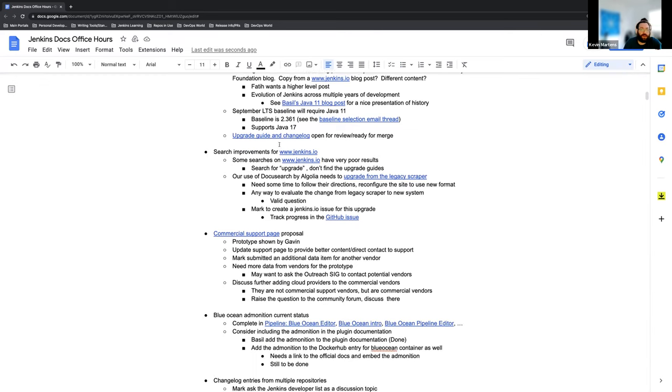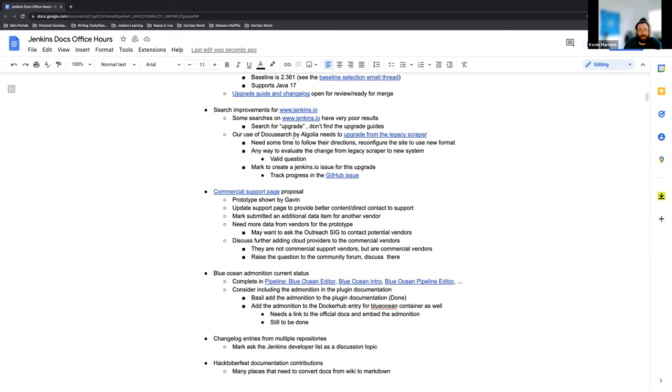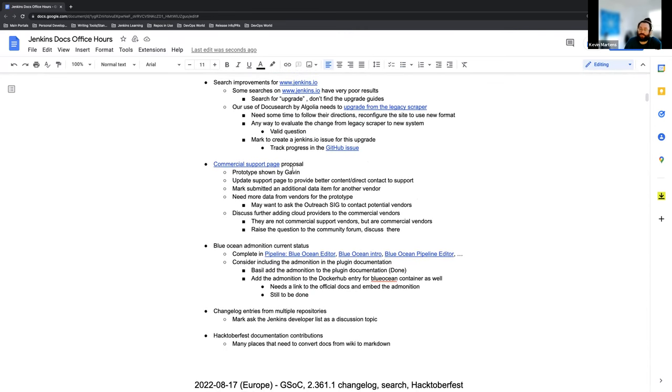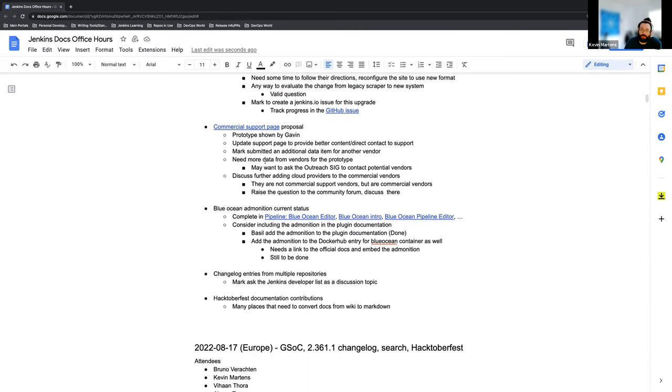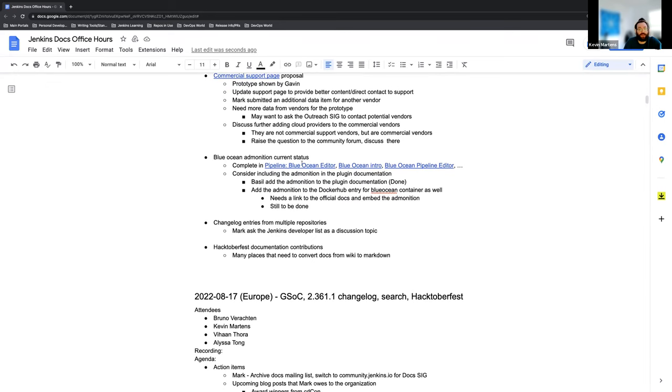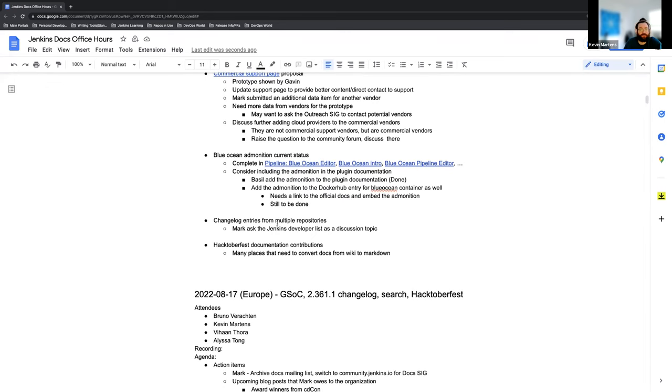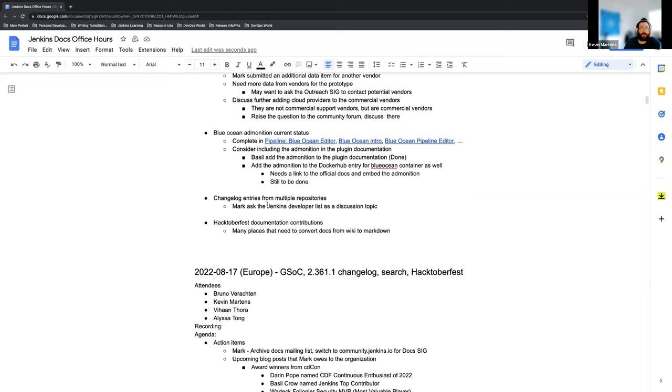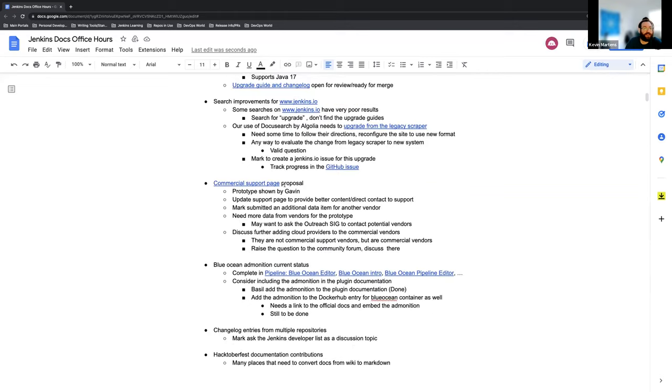Search improvements for jenkins.io, the commercial support page proposal, the current Blue Ocean admonition status, and then if we have time a couple of other items here about changelog entries and Hacktoberfest.